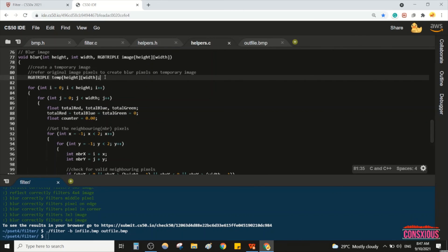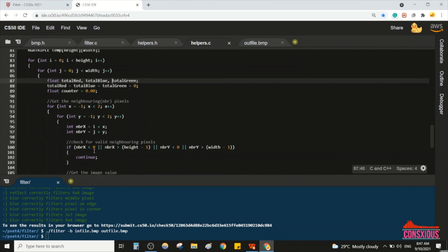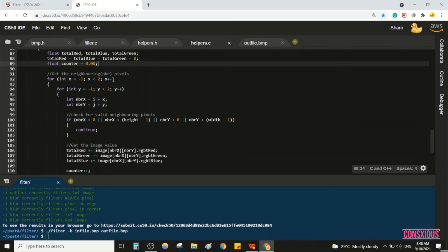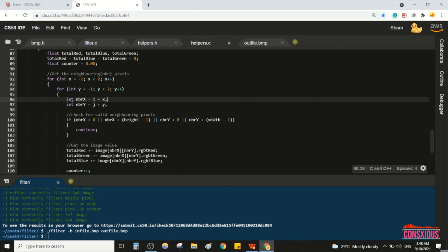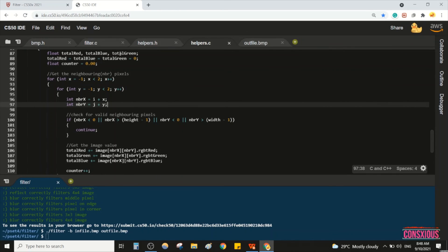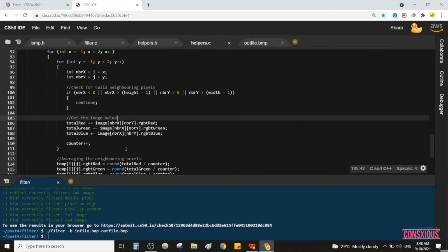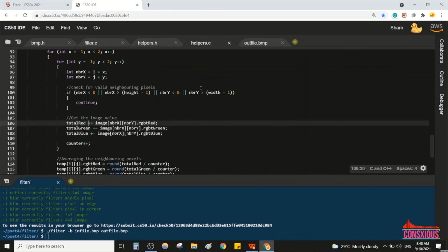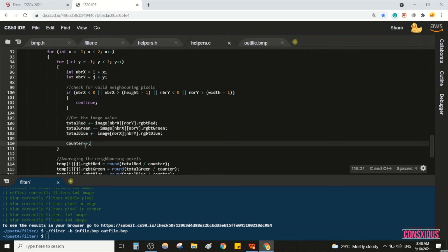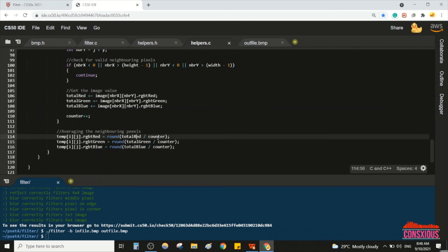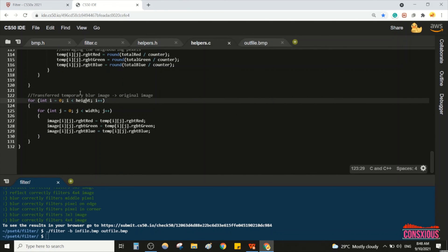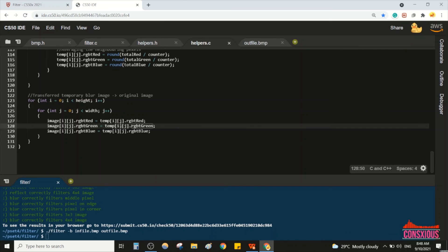For blur, create a temporary image. Loop over height and width for the actual image. Create floats for red, green, blue, and counter. Construct the 3×3 box. Use equations to check whether each neighbor is within the image or outside — if outside, continue and skip. For valid pixels inside the image, add to the totals and increment counter. Take total red divided by counter, round it off, and assign to the temp image pixel. Then transfer using a for loop over height and width, copying temp back into the actual image.